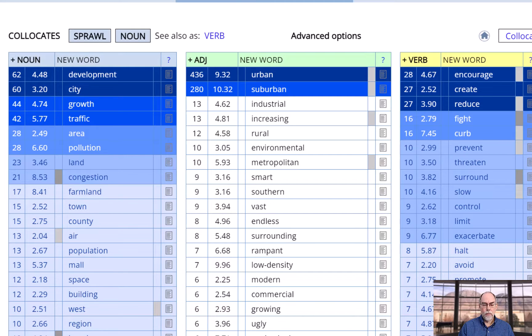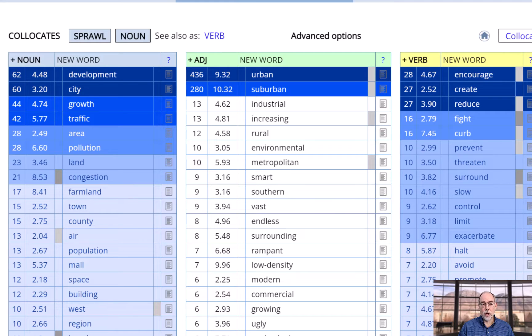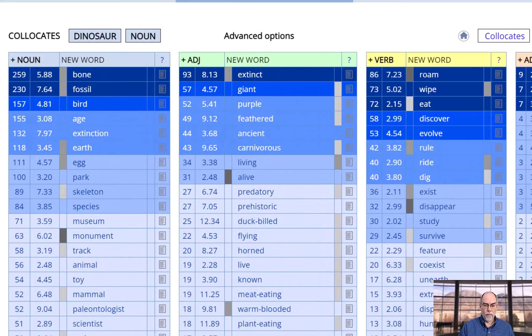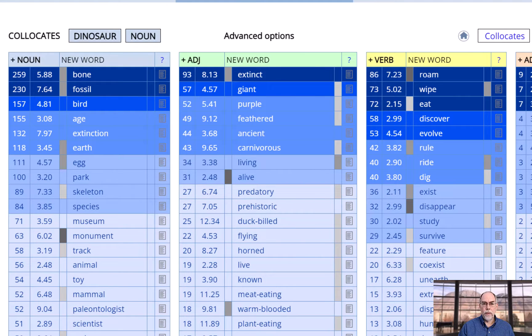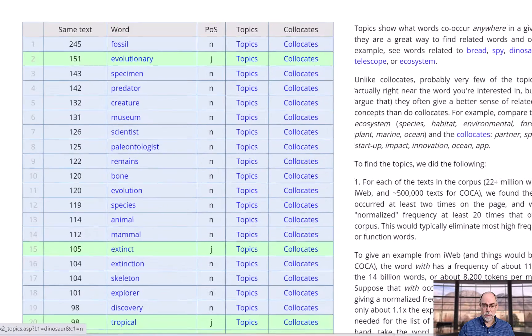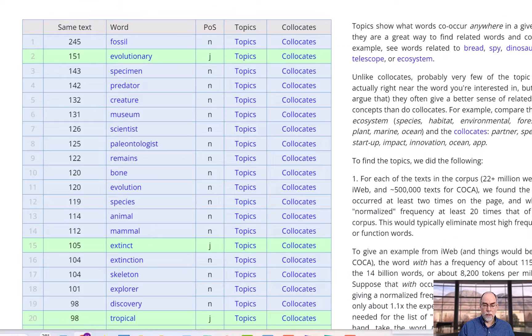You can also find topics, which are words that co-occur anywhere in the text. For example, these are the collocates of 'dinosaur,' and these are the topics.